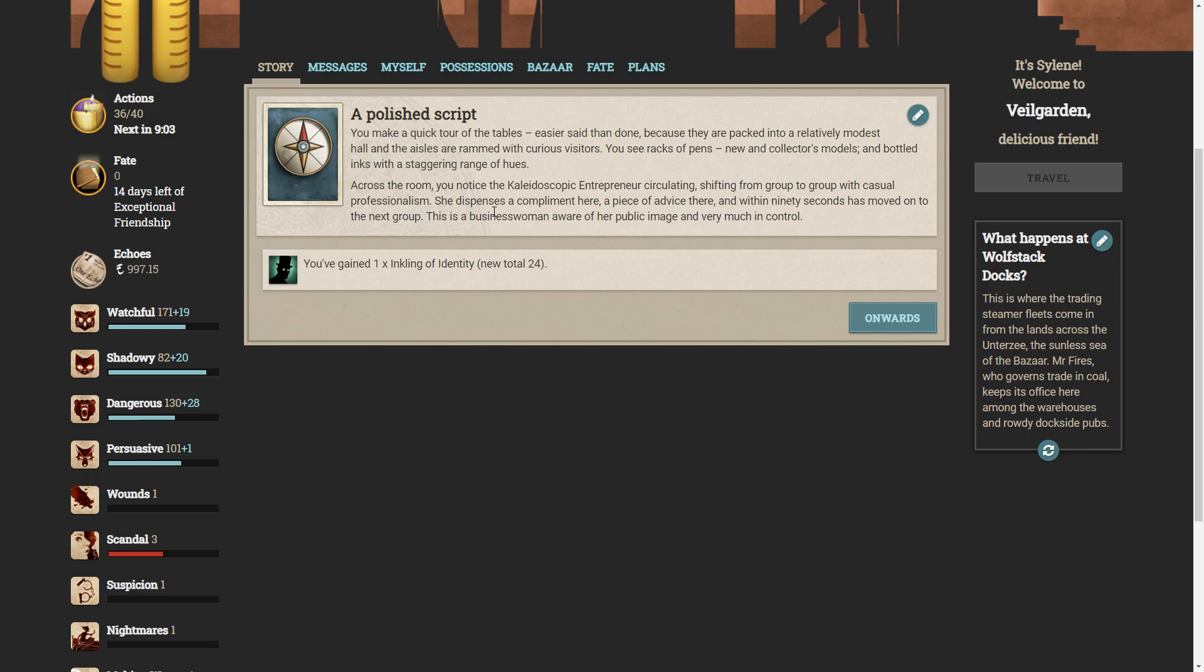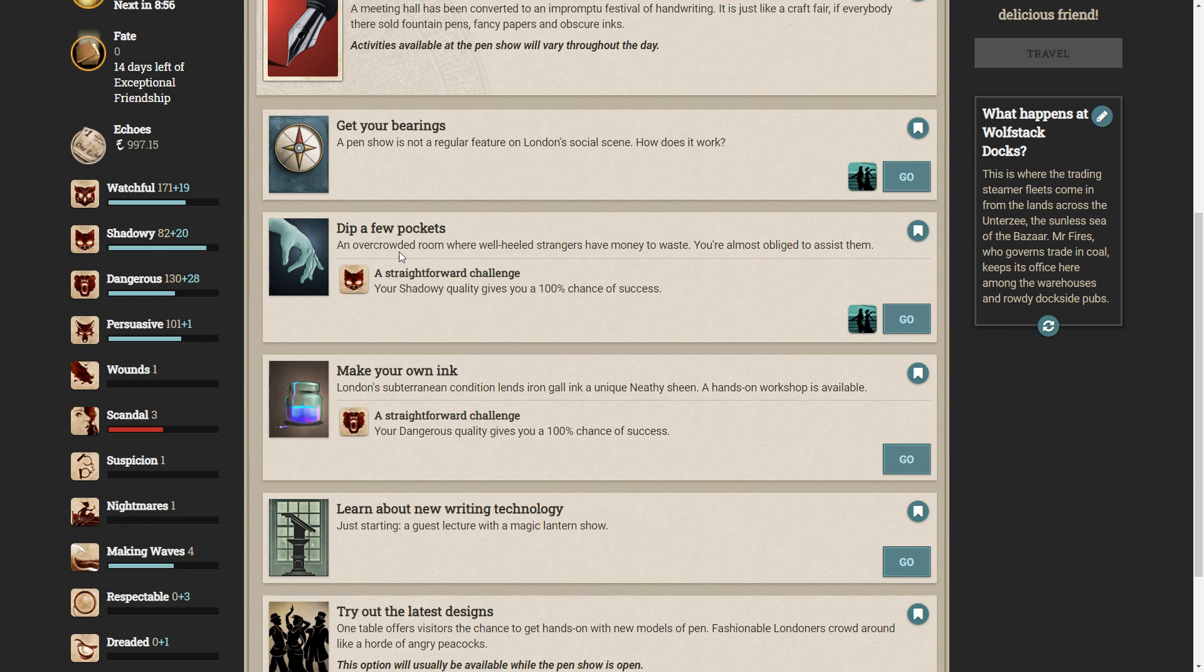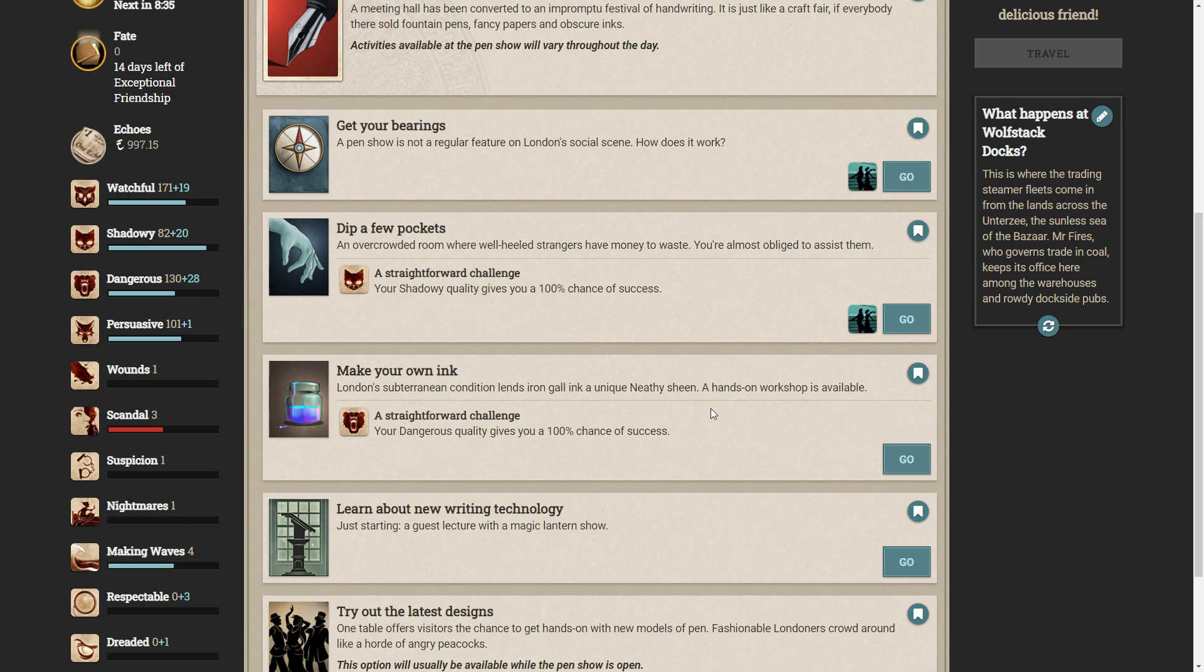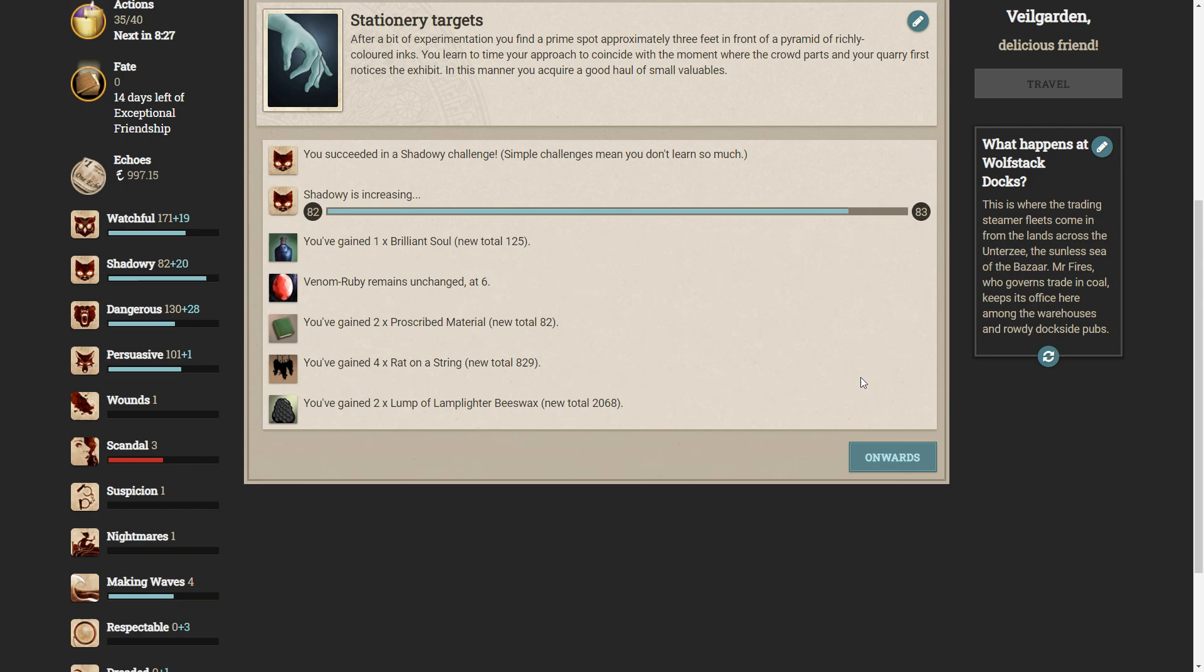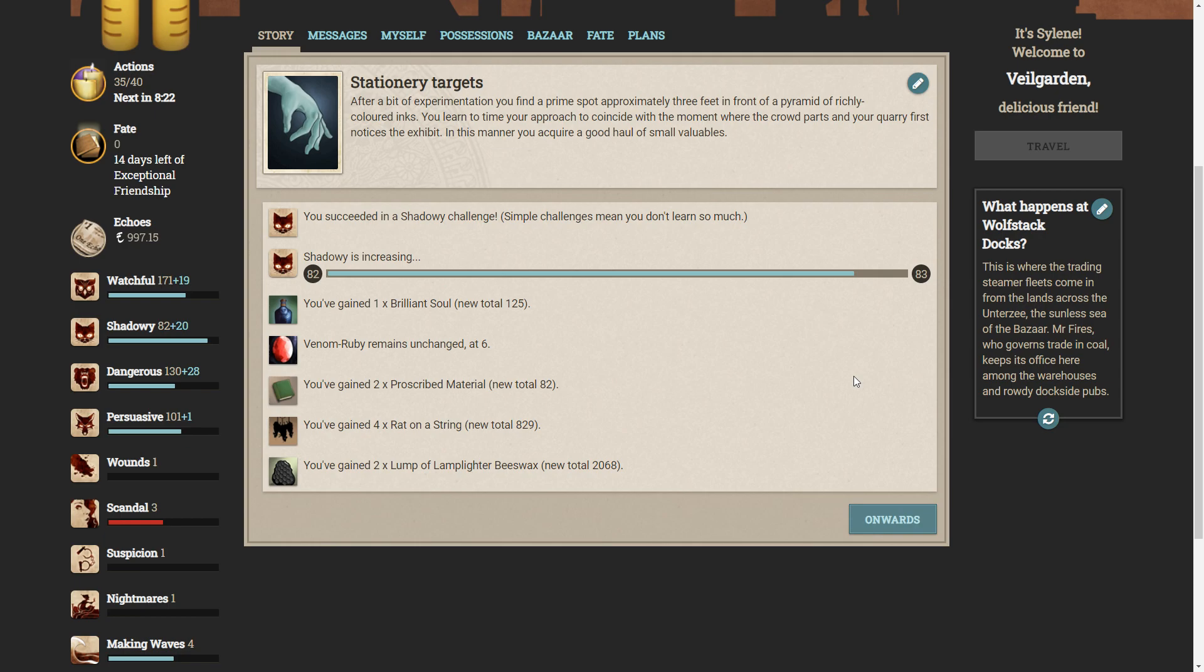So we can dip a few pockets, an overcrowded room where well-heeled strangers have money to waste. You're almost obliged to assist them. After a bit of experimentation, you find a prime spot, approximately three feet in front of a pyramid of richly colored inks. You learn to time your approach to coincide with the moment where the crowd parts and your quarry first notices the exhibit. In this manner, you acquire a good haul of small valuables. Oh, wow, a brilliant song. Those things are actually quite rare.